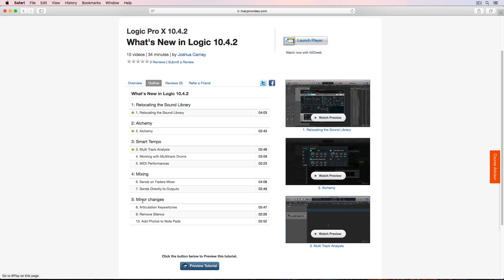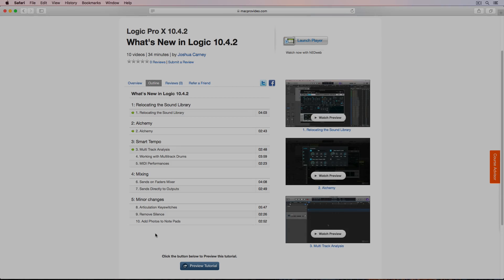So that's just a quick overview of all 10 of these videos. Go check out the full course in the link in the video description below. And I go into all 10 of these updates in a lot more detail and I demonstrate each one. So go check that out at macprovideo.com. I hope you guys enjoyed this video and I hope you enjoy this new Logic 10.4.2 course and thanks for watching.